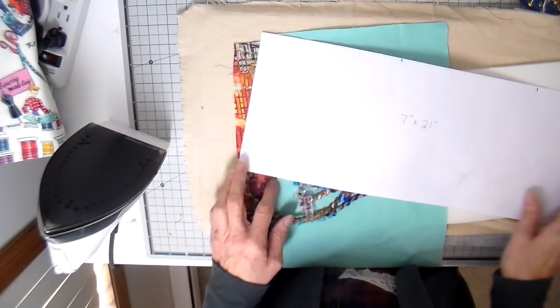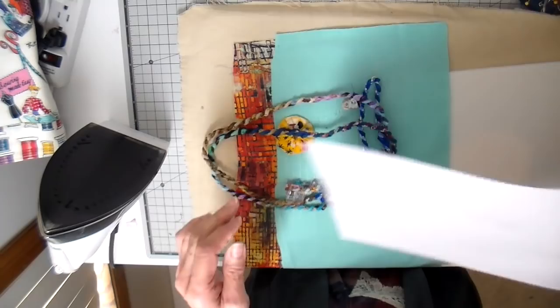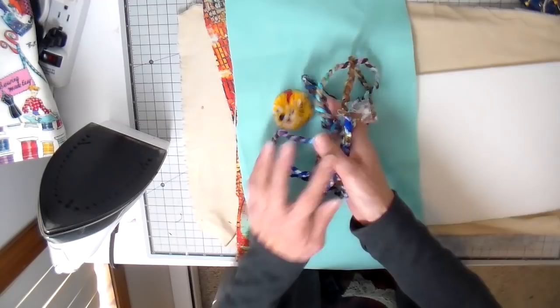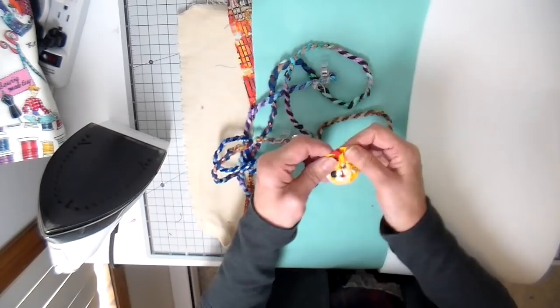My template measures seven inches wide by 21 inches long and then it has that curved top on one side. I cut my lining and my outer fabric and my fusible foam a little bit bigger than my template piece, about an inch or half inch on each side.